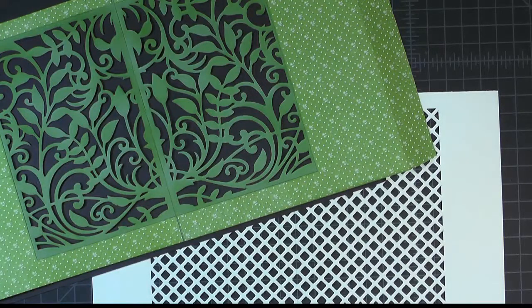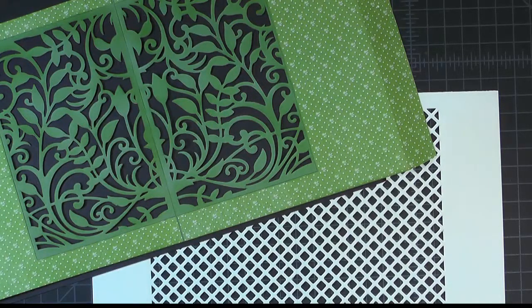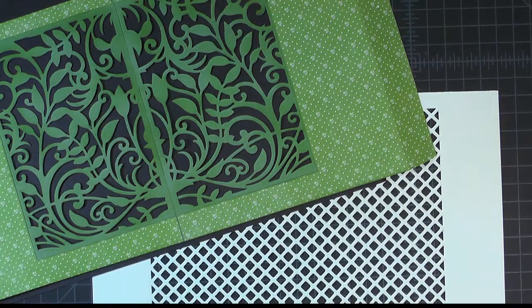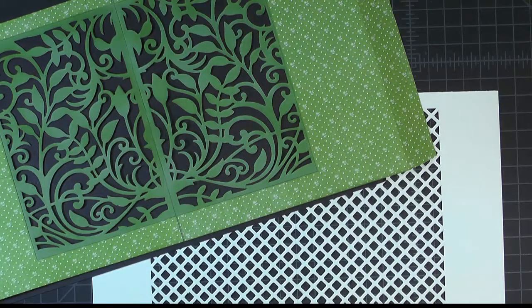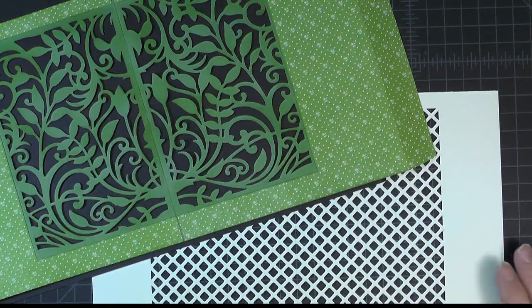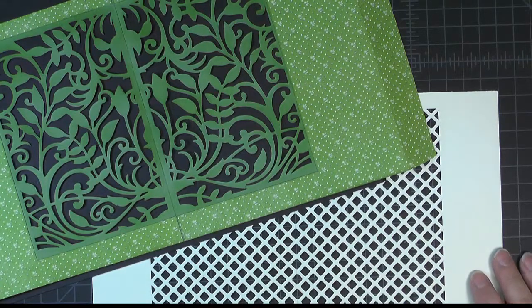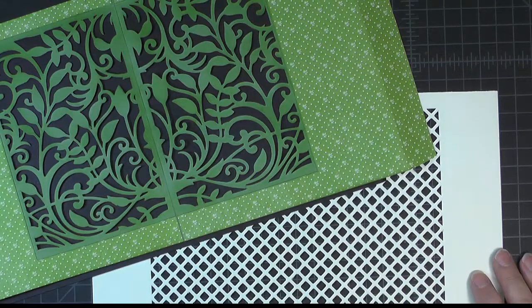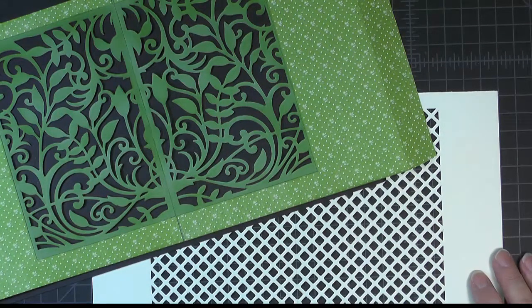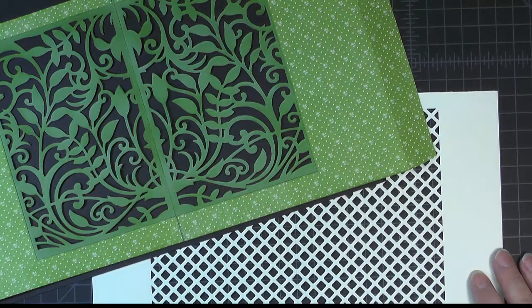Hello, this is April with Craft Knife Chronicles and I'm here to share how I created the die-cut panels for the Secret Garden Star book.